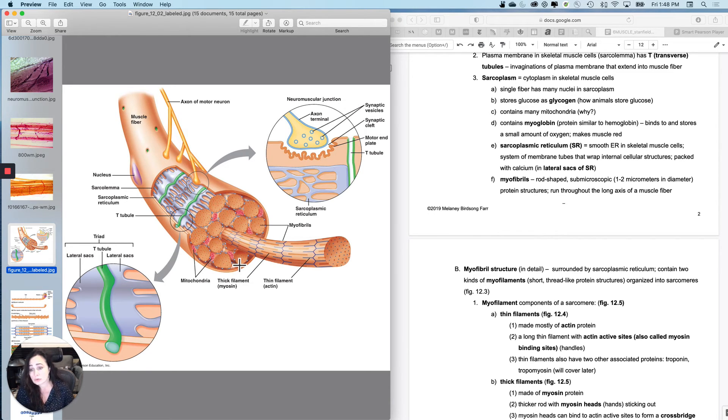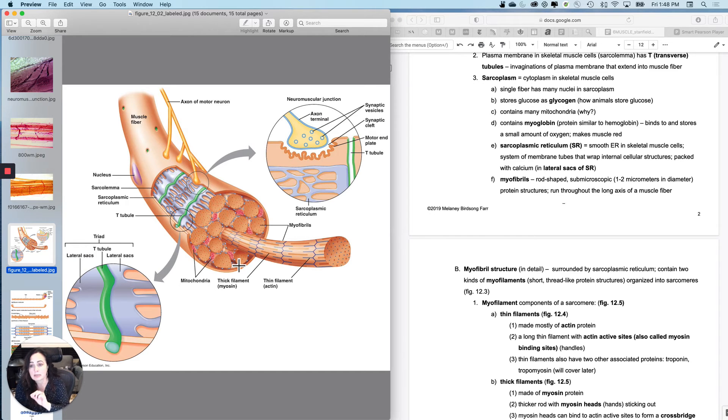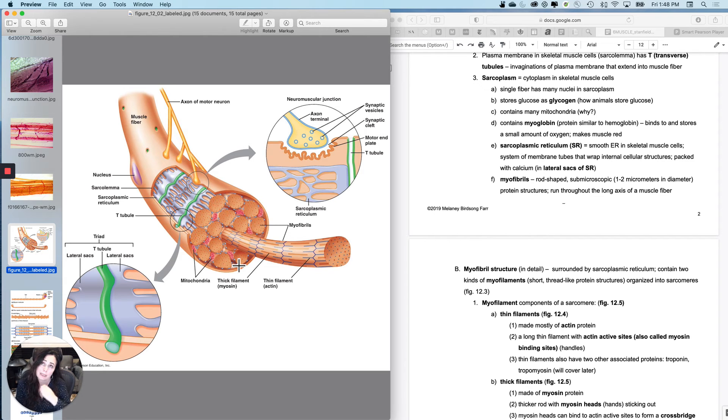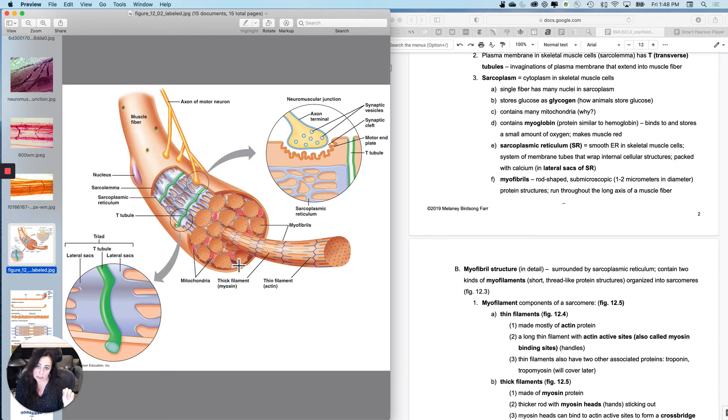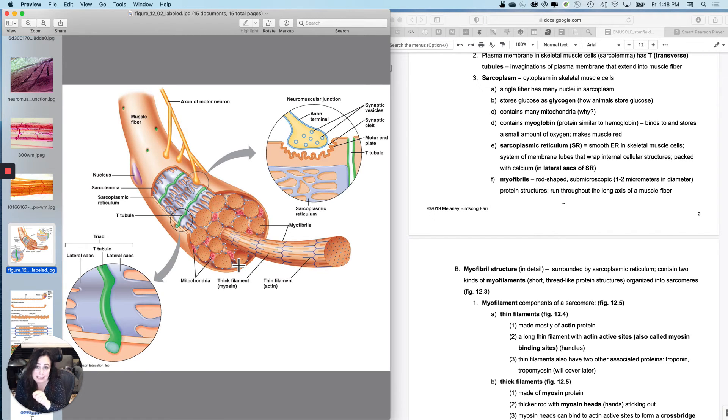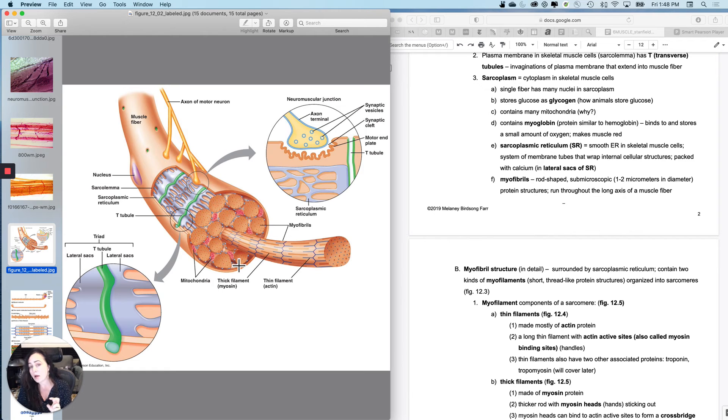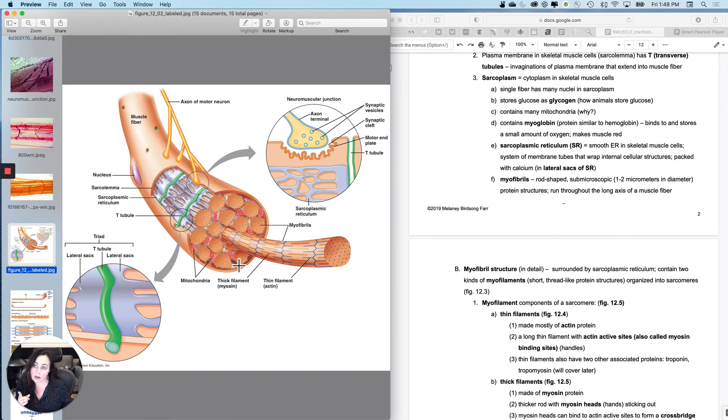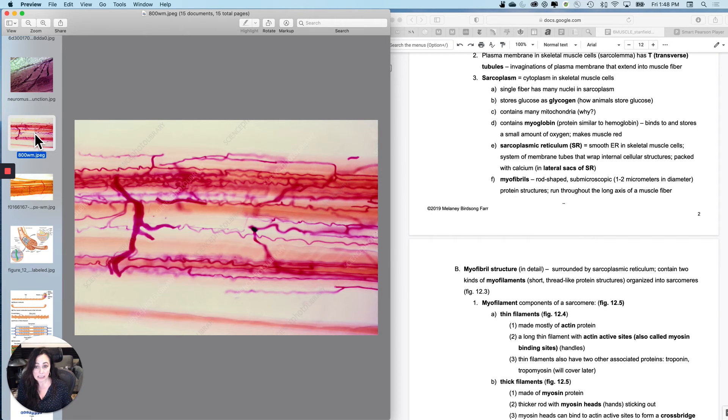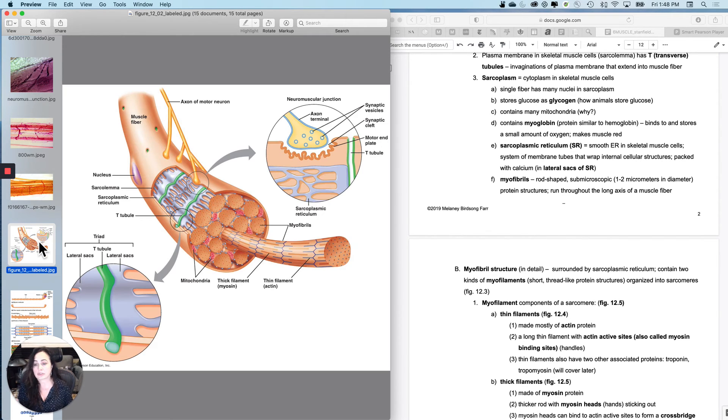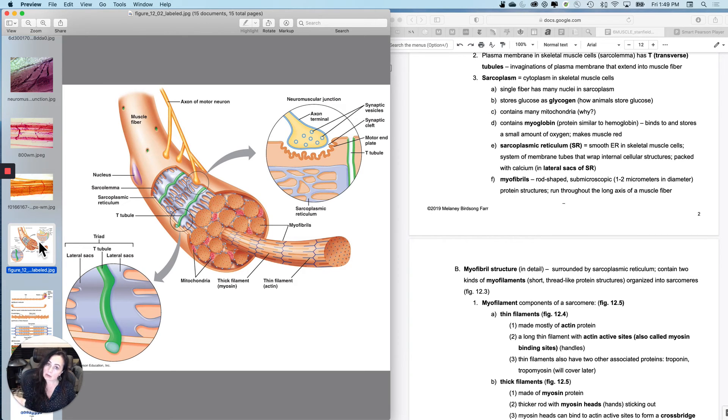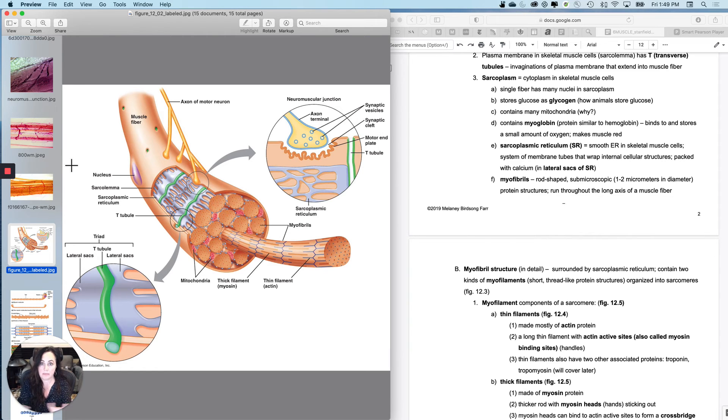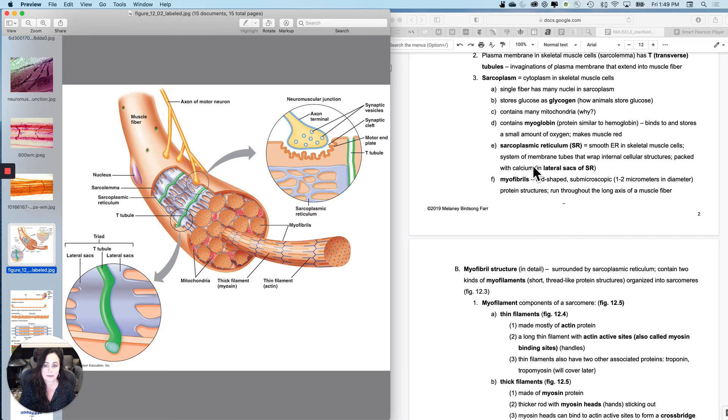And then also inside the sarcoplasm, but not visible, not labeled here is the skeletal muscle fiber has a protein in the sarcoplasm called myoglobin. And myoglobin is similar to hemoglobin. Hemoglobin in the blood binds and carries around oxygen. Myoglobin inside a skeletal muscle fiber will bind and store small amounts of oxygen. That is part of the reason that skeletal muscle tissue looks red because of all the capillaries in it, which it's really, really vascular. And then also inside each skeletal muscle fiber, there is myoglobin bound to oxygen, which will make the tissue red. And then the capillaries will also make the things around each individual cell red.